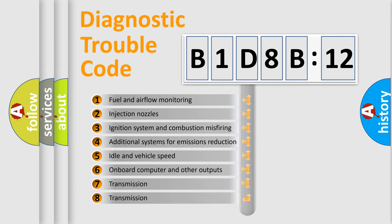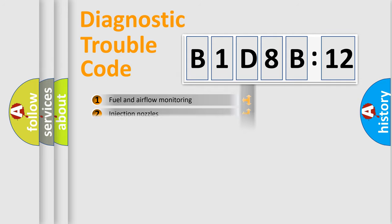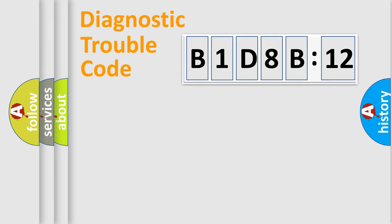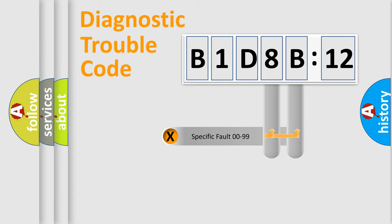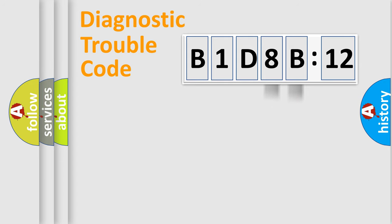The third character specifies a subset of errors. The distribution shown is valid only for the standardized DTC code. Only the last two characters define the specific fault of the group.